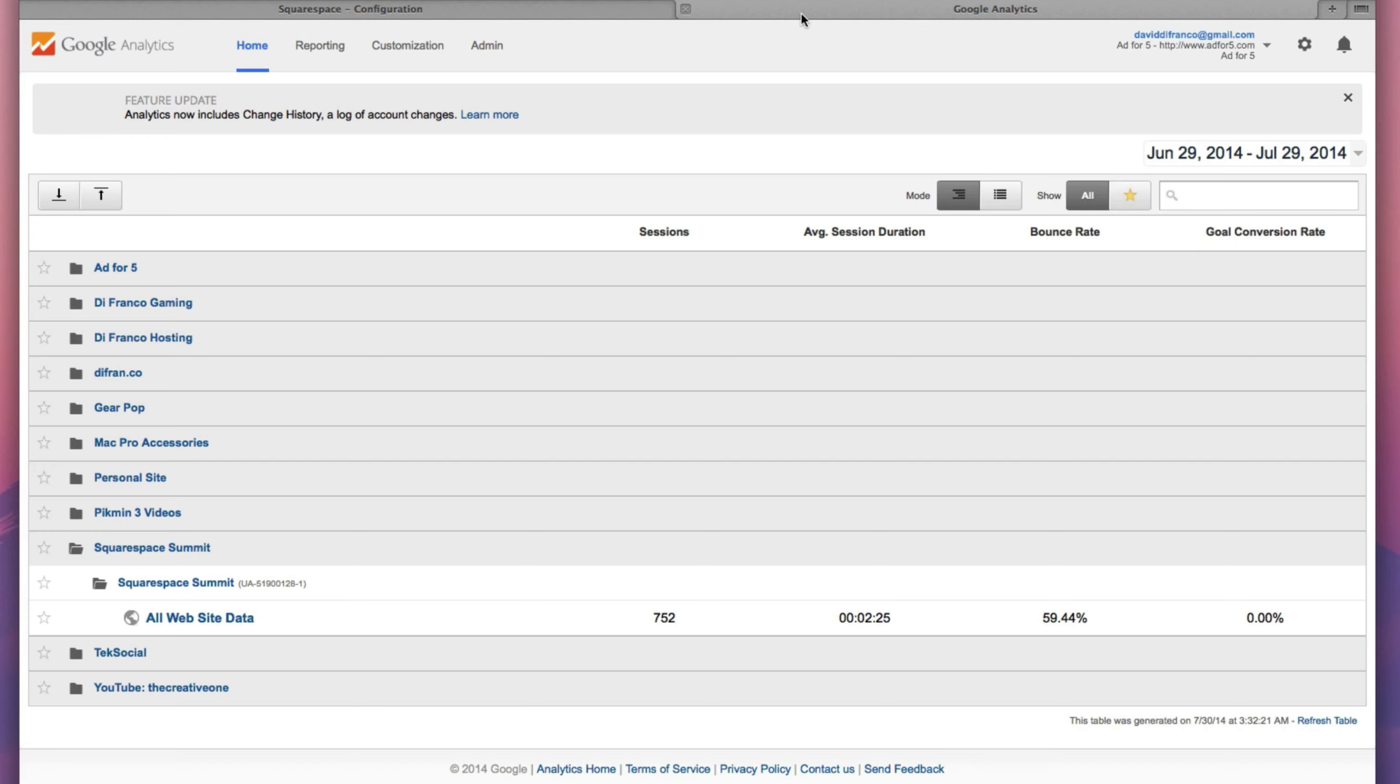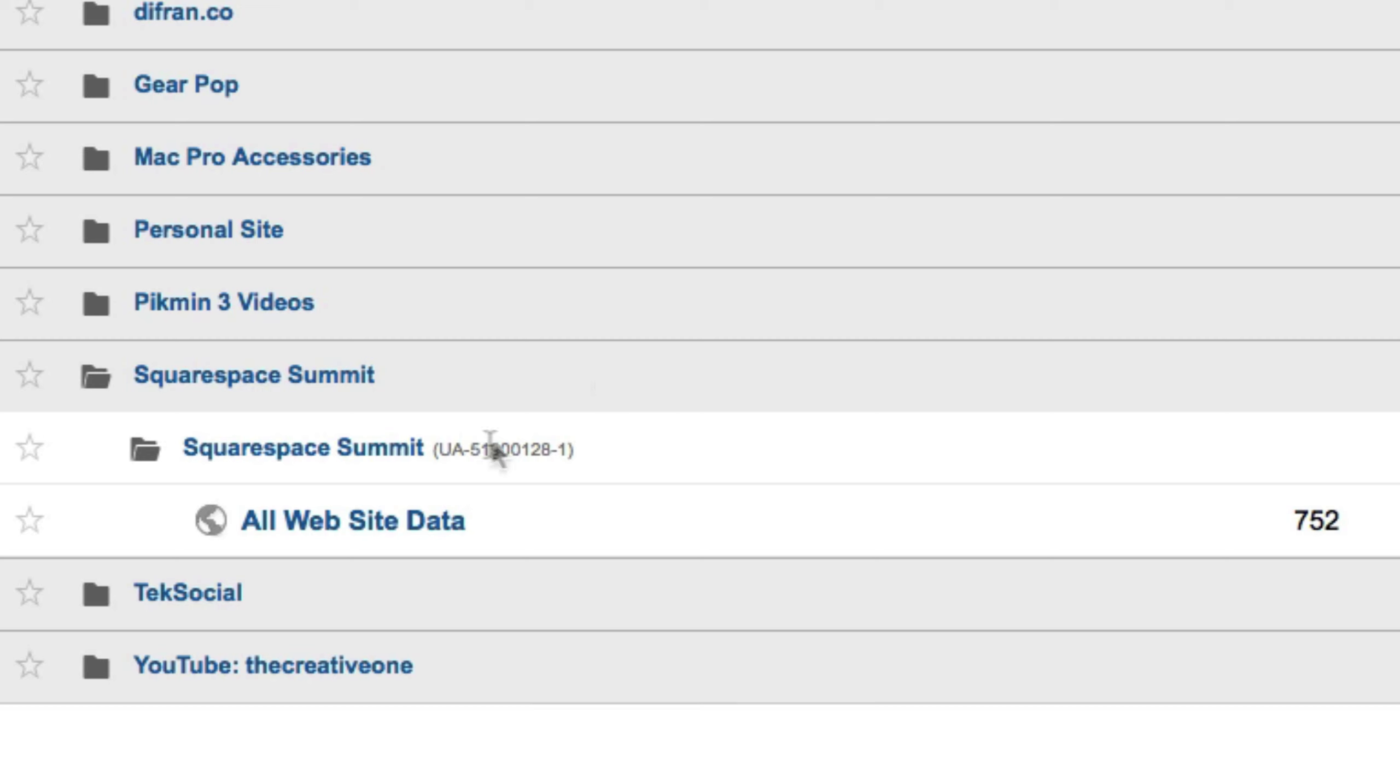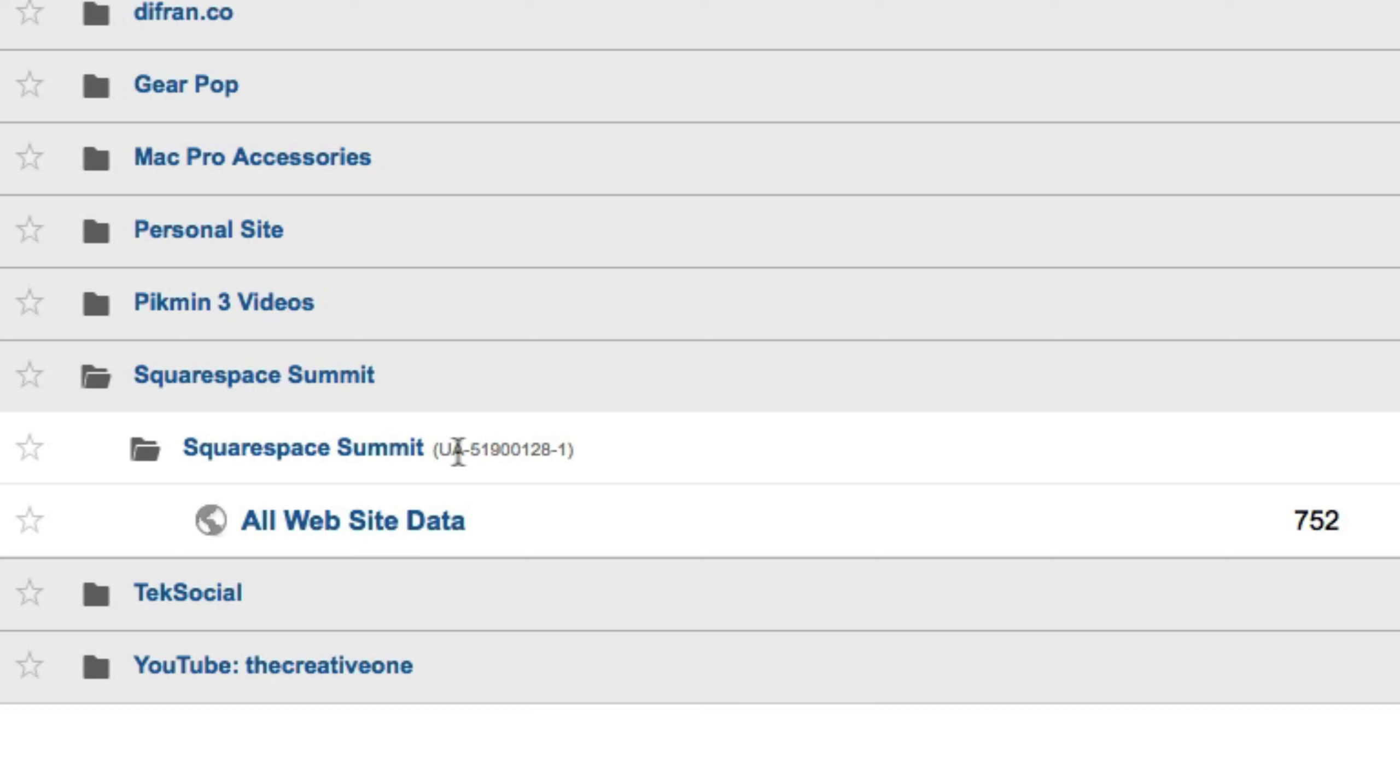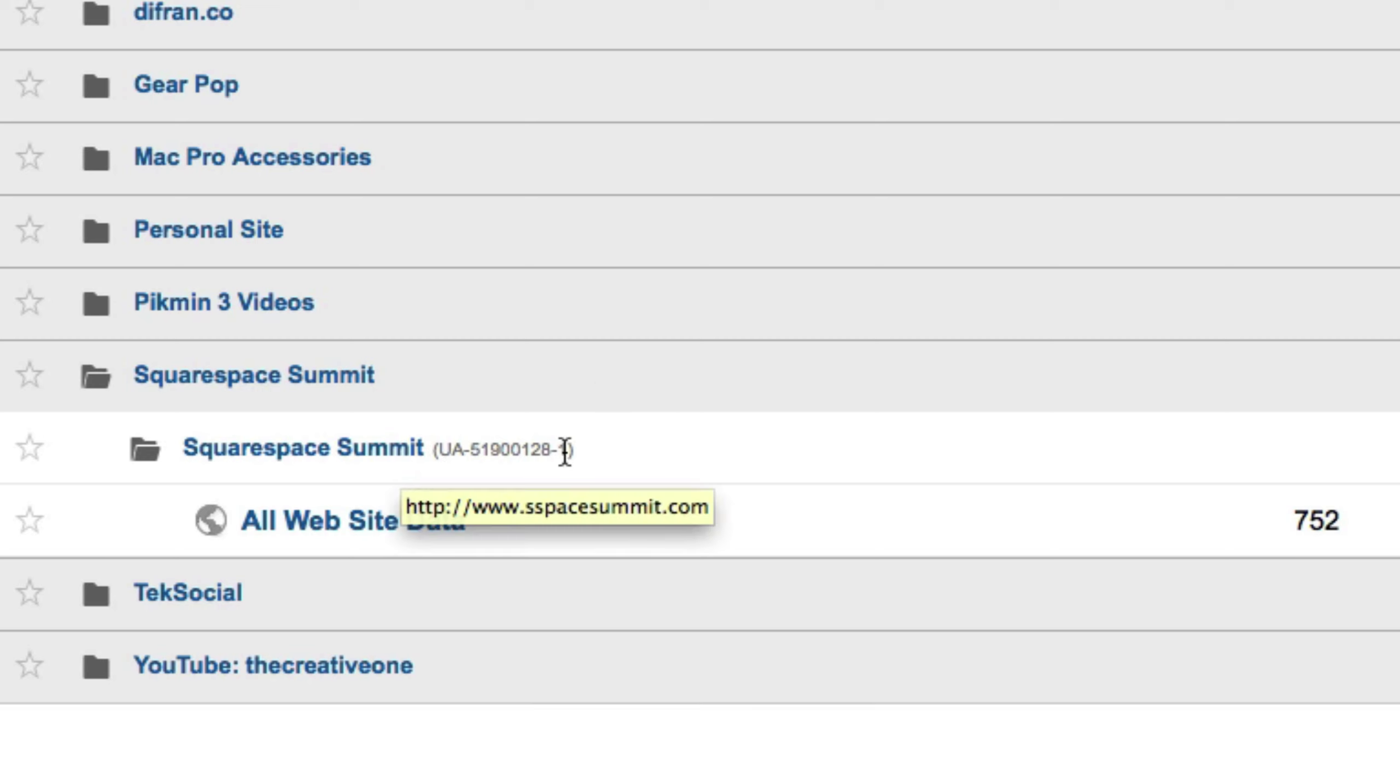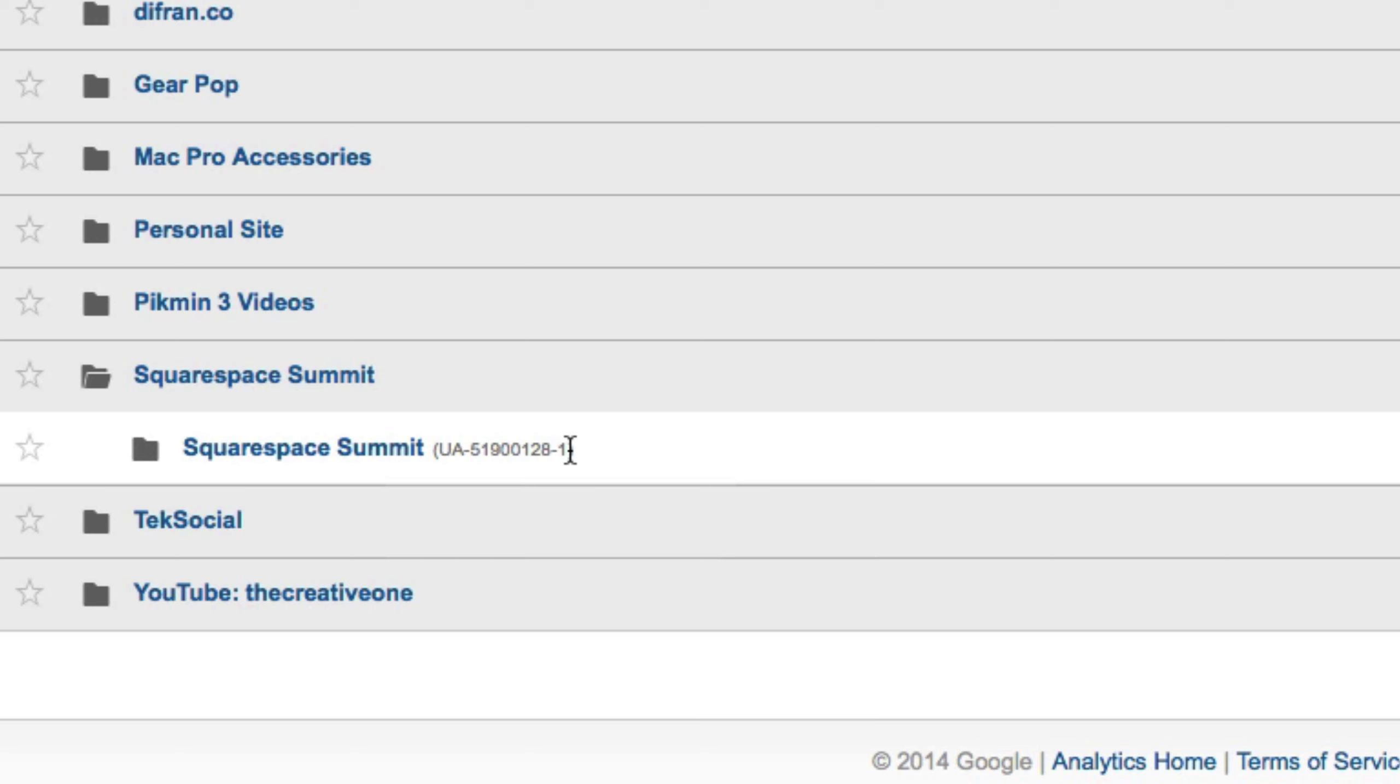So as you can see, I currently have Squarespace Summit opened already and right next to the Squarespace Summit's title, we have this very tiny text. That is your unique tag that you'll want to use when linking your Google Analytics account to your Squarespace website.